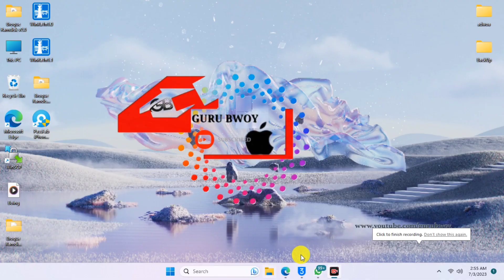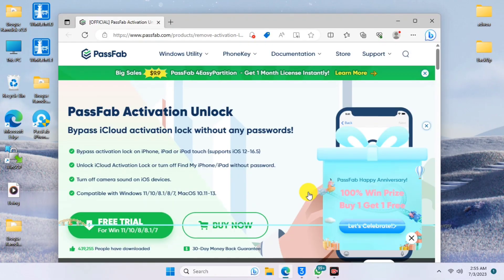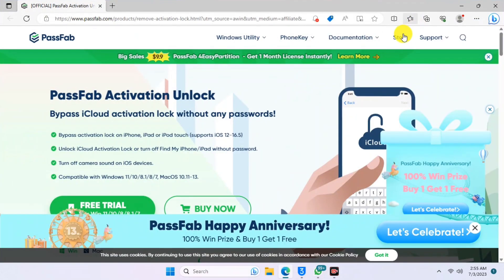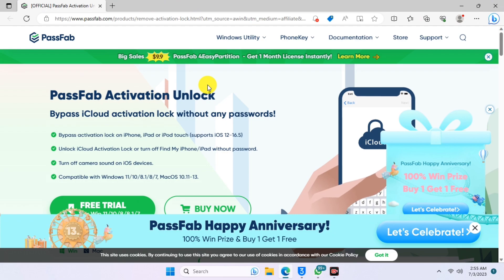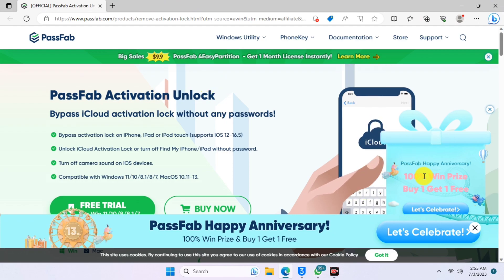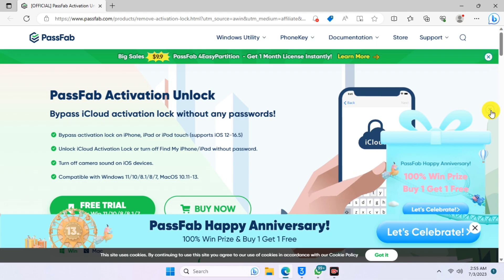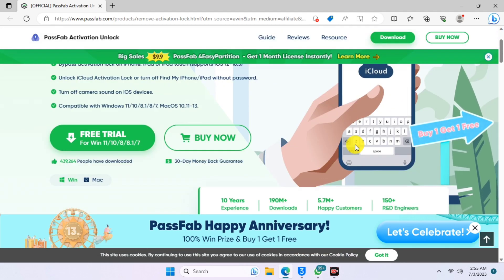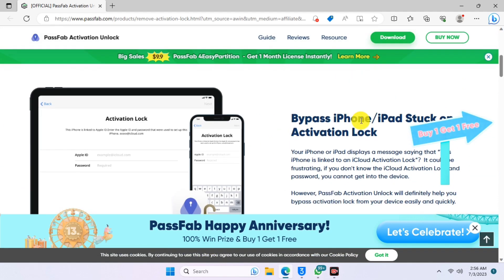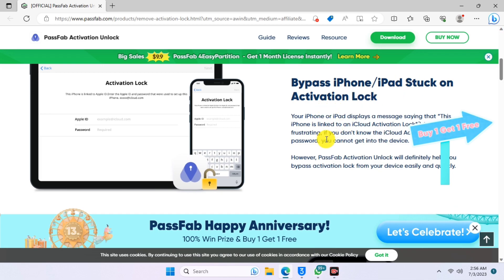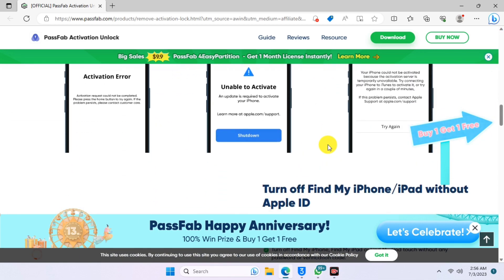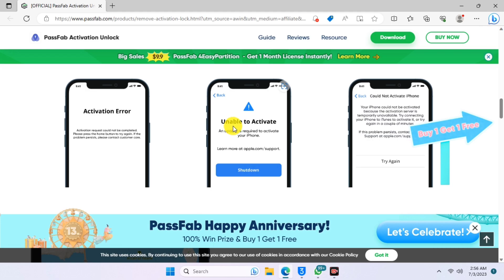Let's switch to our computer to download the tool from the PassFab website. On Windows, just move to this website — I will leave the link in the description of this video, so please make sure to check the description and click on the link. Also, PassFab is celebrating their 8th anniversary, so there are offers available on the website.